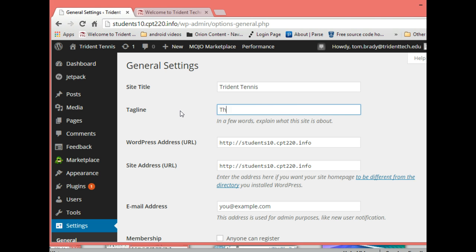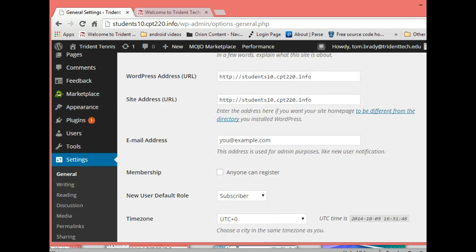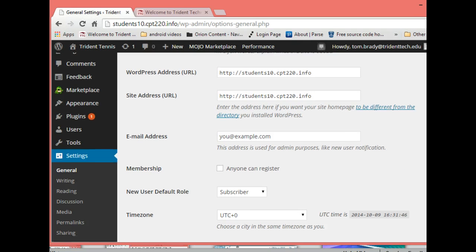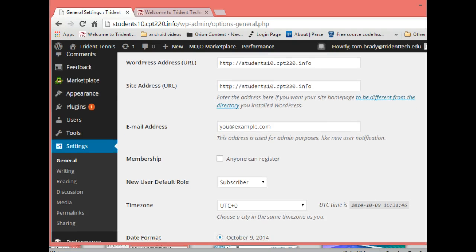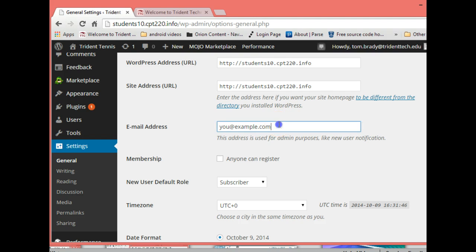The WordPress address and all that's standard, ignore that. You already have something, I'm gonna put an email address in here.